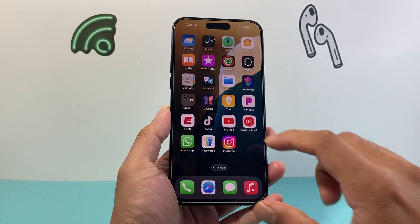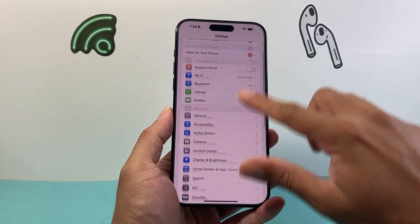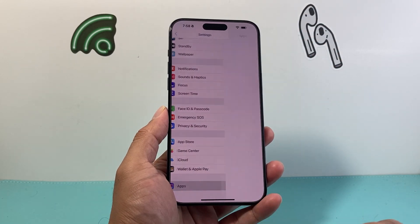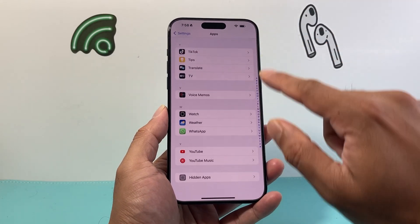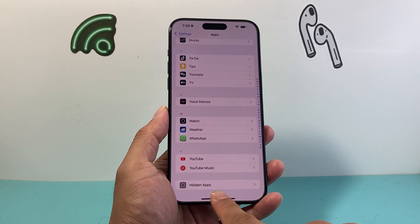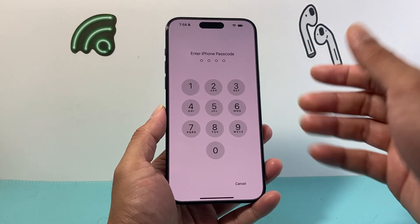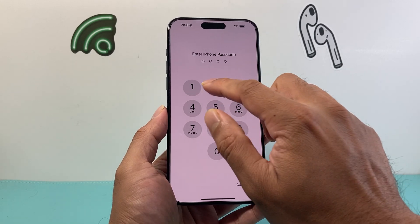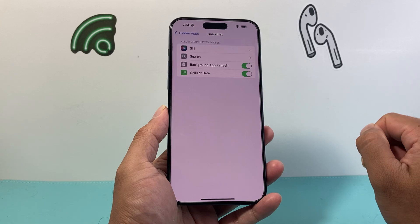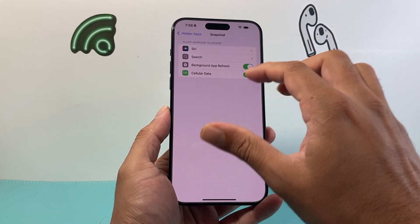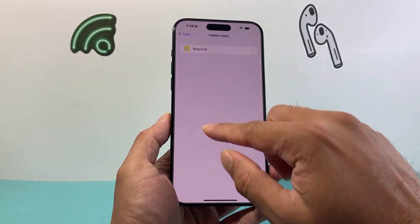Now another way you can find your hidden apps is in your Settings. Go all the way down to where it says Apps, then go all the way down on that page and it's going to show a folder that says Hidden Apps. If you click on it, it's going to prompt for your iPhone passcode. Enter the passcode and you'll see the hidden apps.